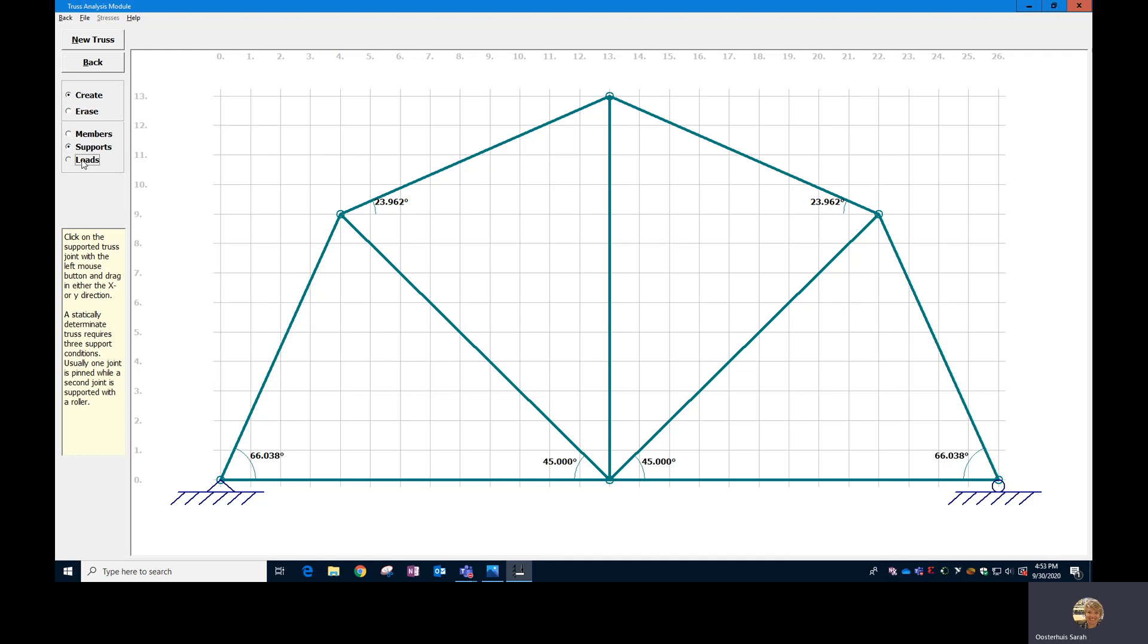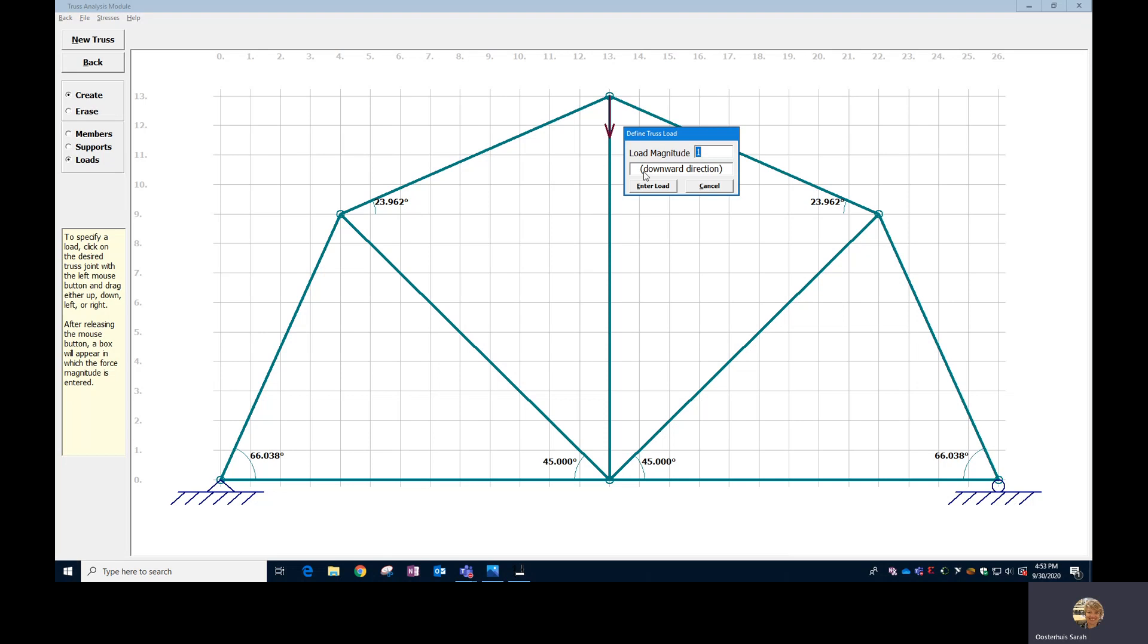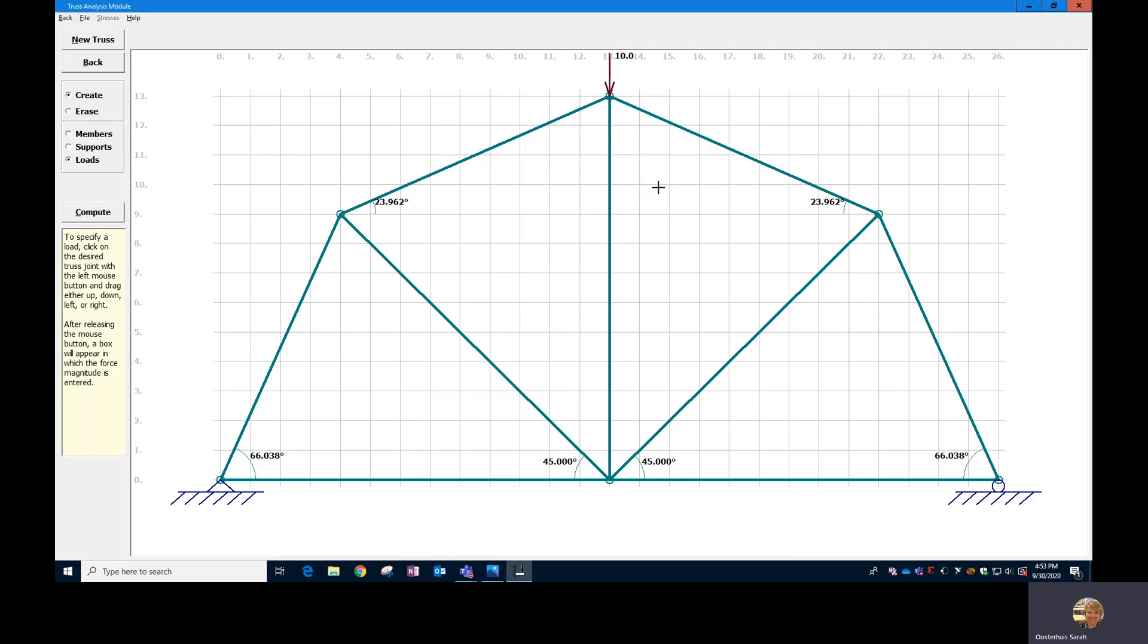The last thing you need to do is apply a load. I would recommend you apply 10 pounds. So click at the very top there, drag down and put 10 in and then enter load. All right. So this is all set up right now.